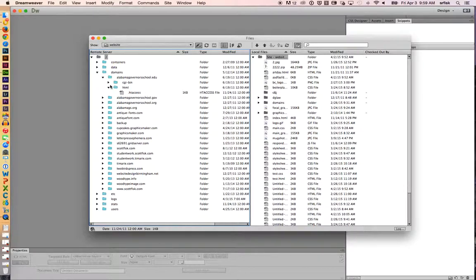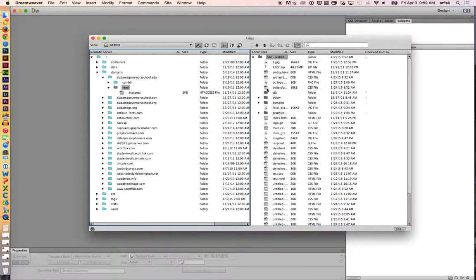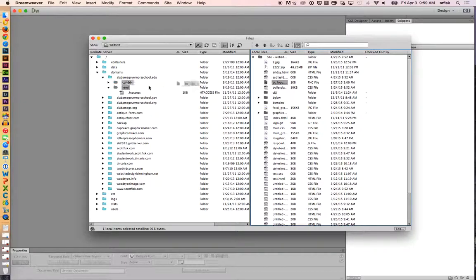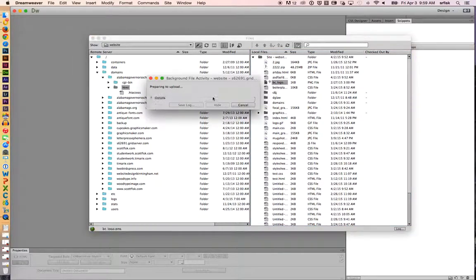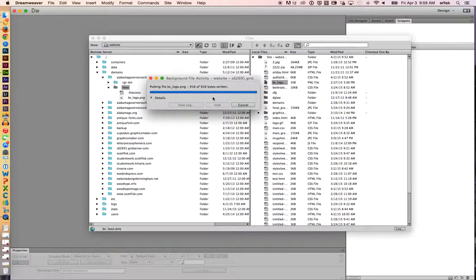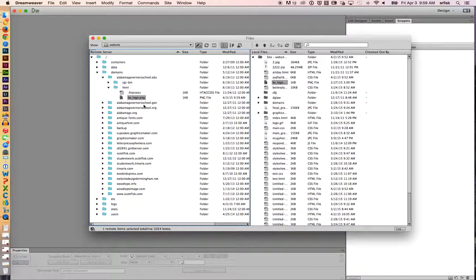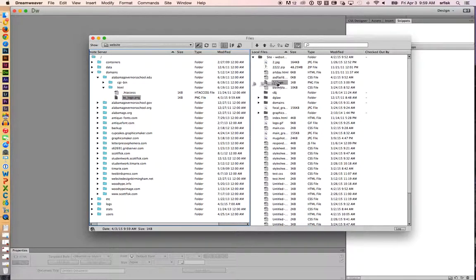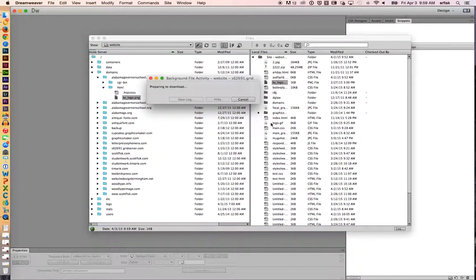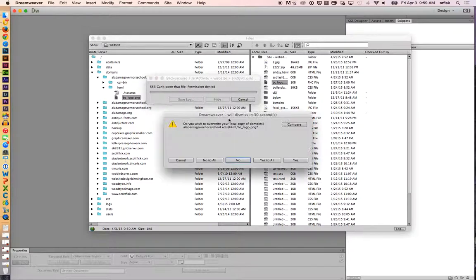If I wanted to upload something to this particular folder, all I would have to do is click on the image or the file and drag it across. And that file is now there. If I wanted to download this file back to the computer, I could drag it across the other direction. And it comes back.